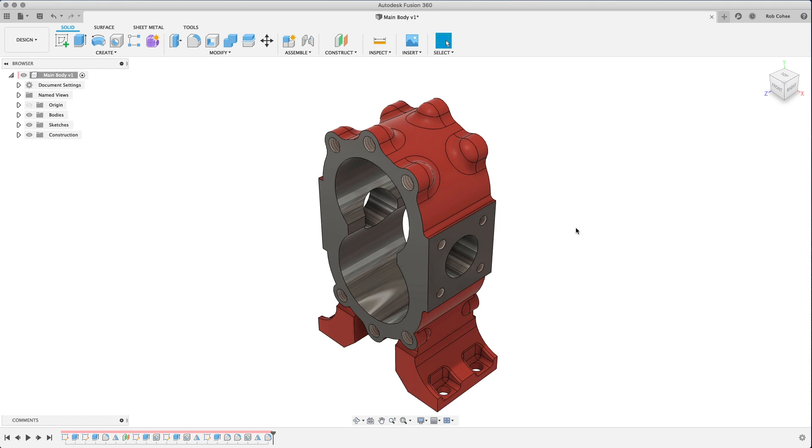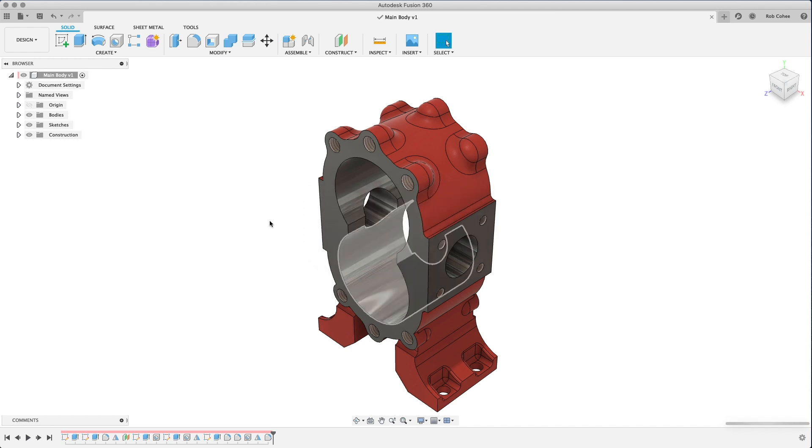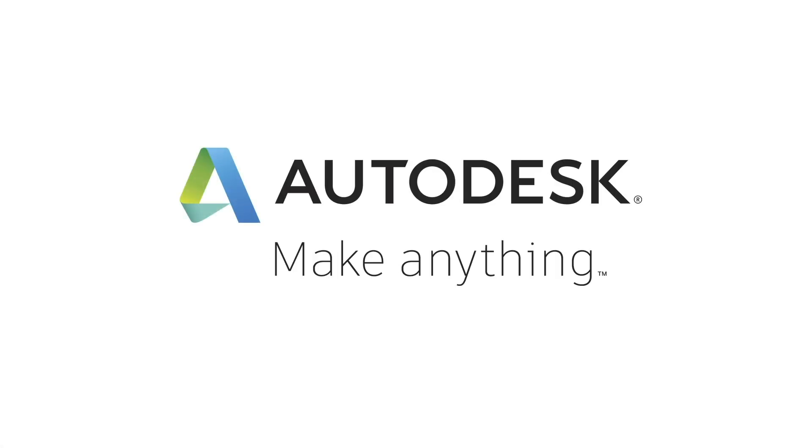Okay, so I've got my main body. I'm going to save this and use bottom-up modeling in my assembly design. This is what's new functionality. Stay tuned. You're definitely going to want to watch the next video.